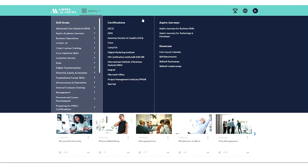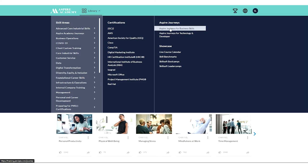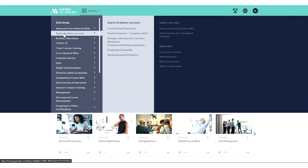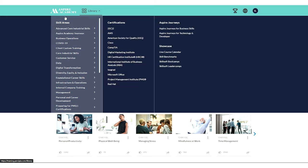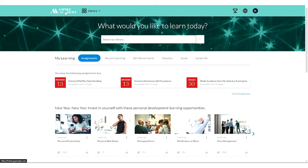You can explore opportunities to help prepare you for certification. And you can take a look at what are called Aspire Journeys, either here under Aspire Journeys for Business Skills or Aspire Academy Journeys. Journeys are a little bit different in that they group topics by the role you want to pursue.